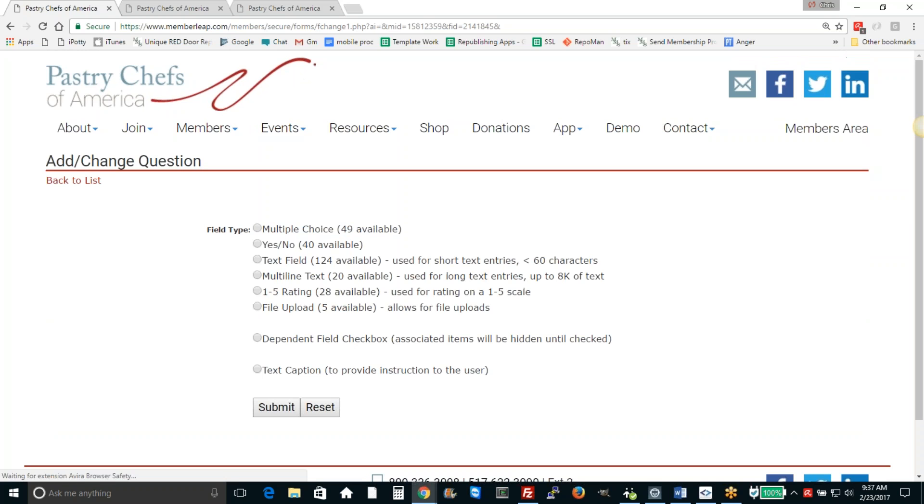Let's say we know there's going to be food involved. We can ask people if they have any food allergies. So what we'll do is we're going to create a dependent field and say if they have an allergy, we're going to ask them what's the nature of their allergies. So we'll create a dependent checkbox.